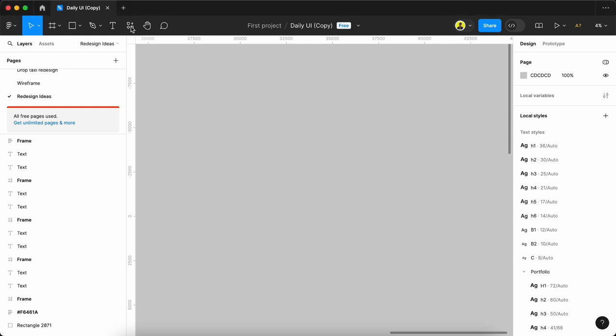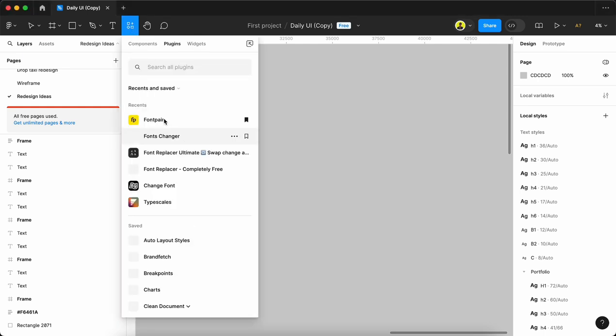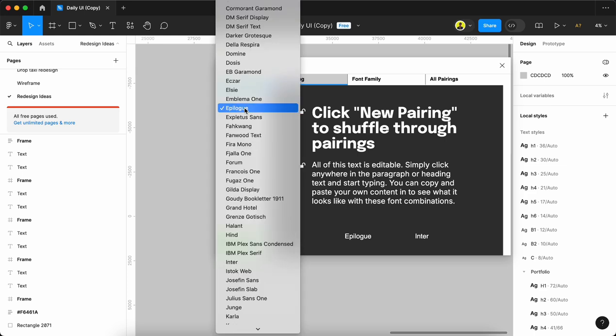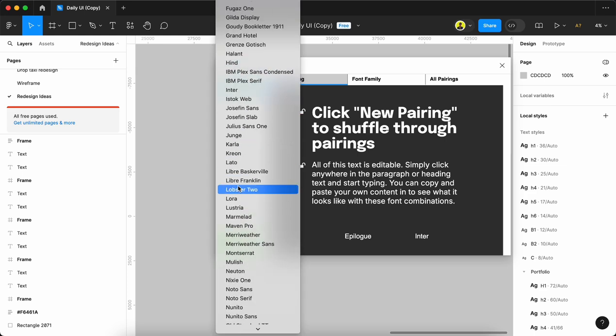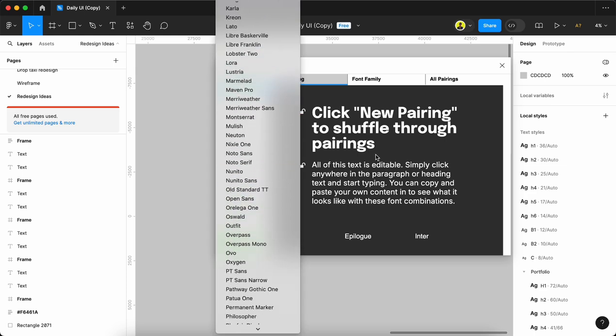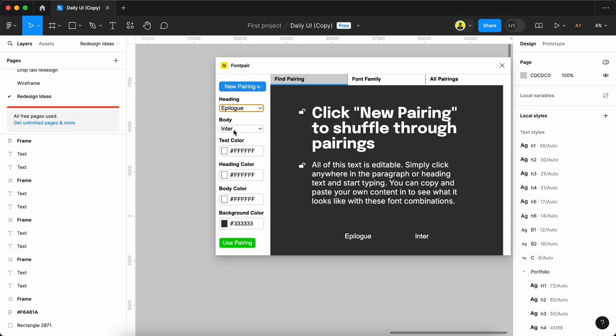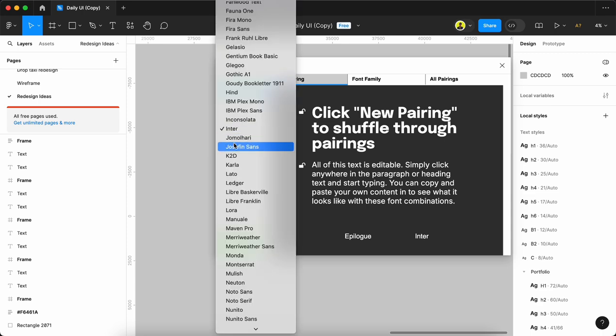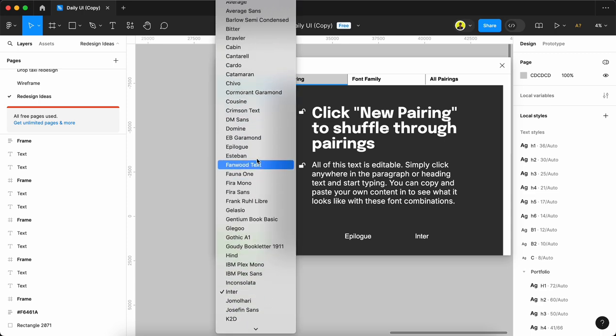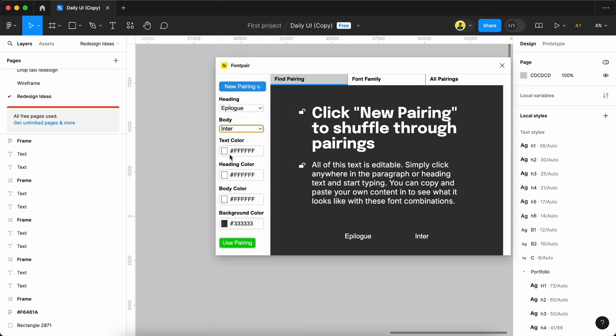First, we're going to see Font Pair. Let me show you the overall UI of the Font Pair plugin. Here we can choose heading fonts - it has lots of fonts. We can choose any font for body text, whatever we need.